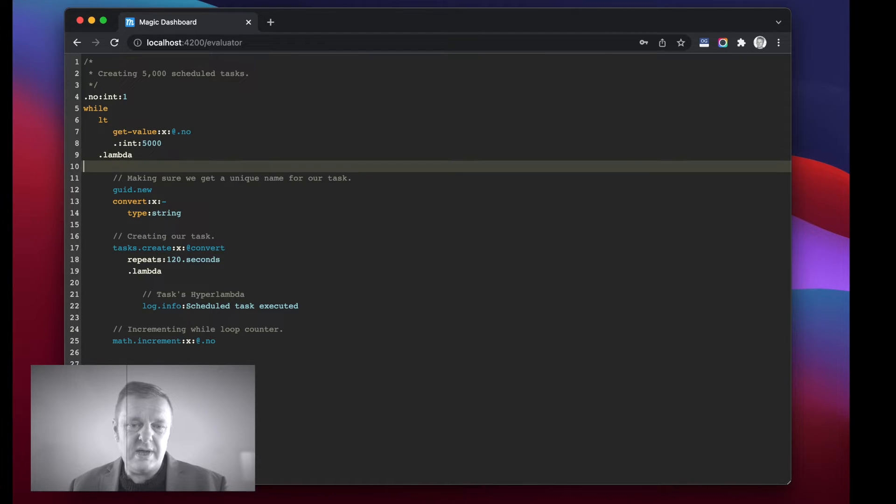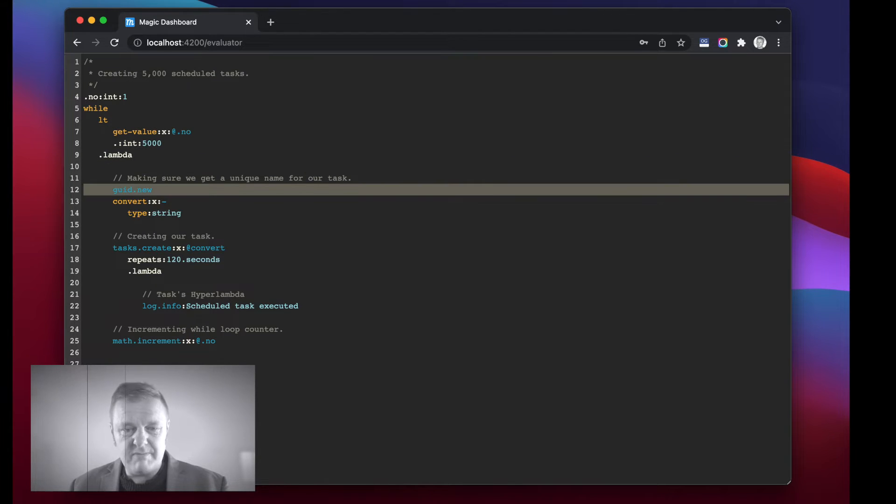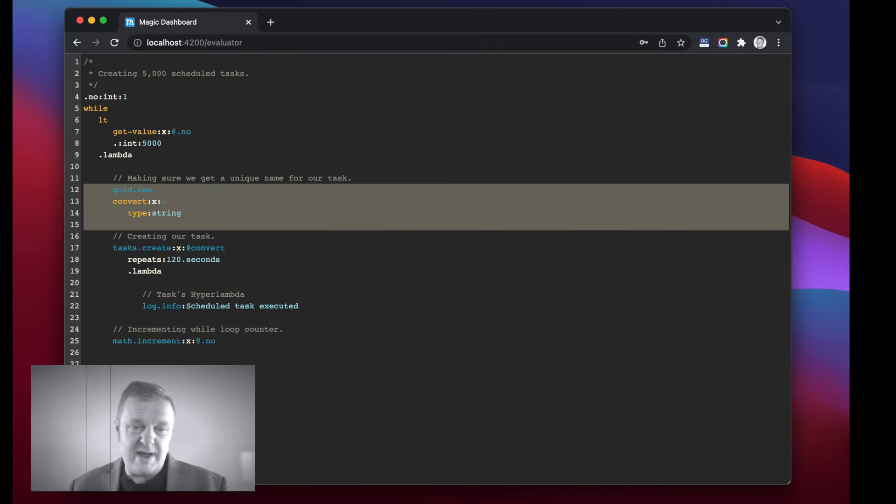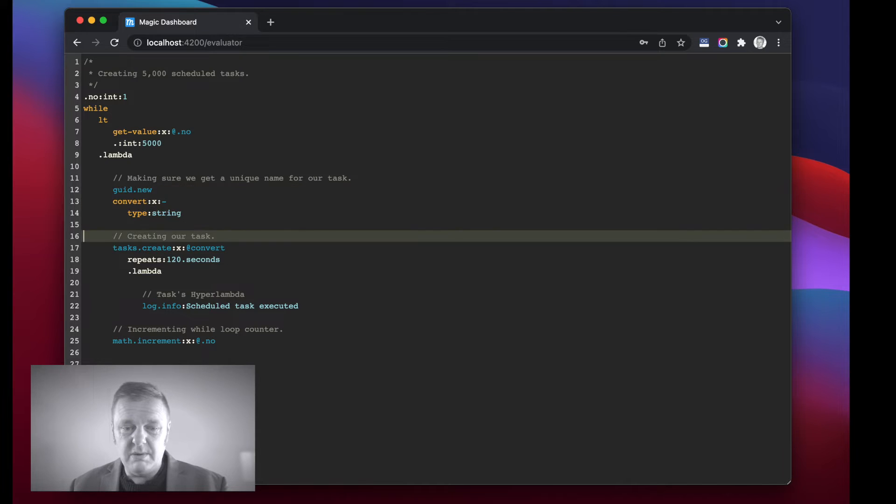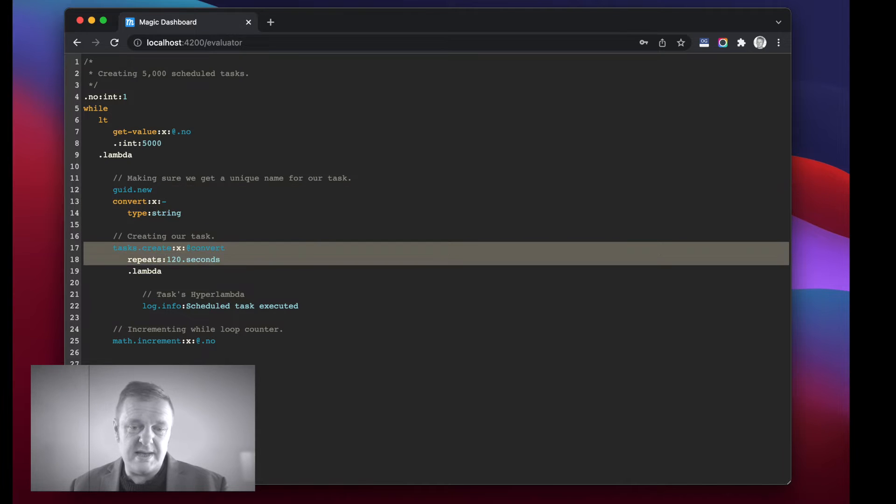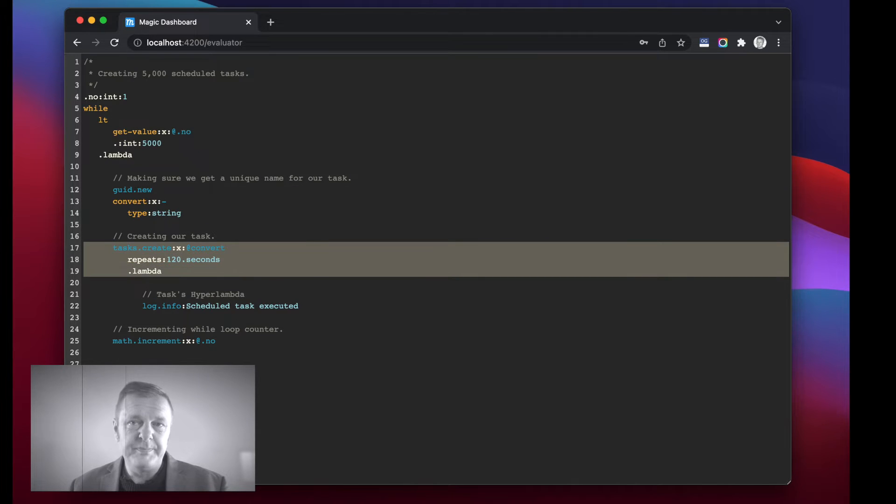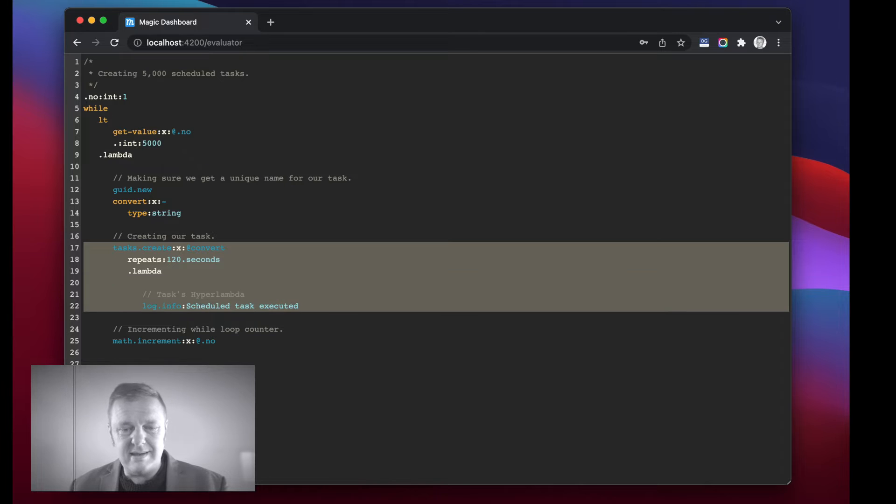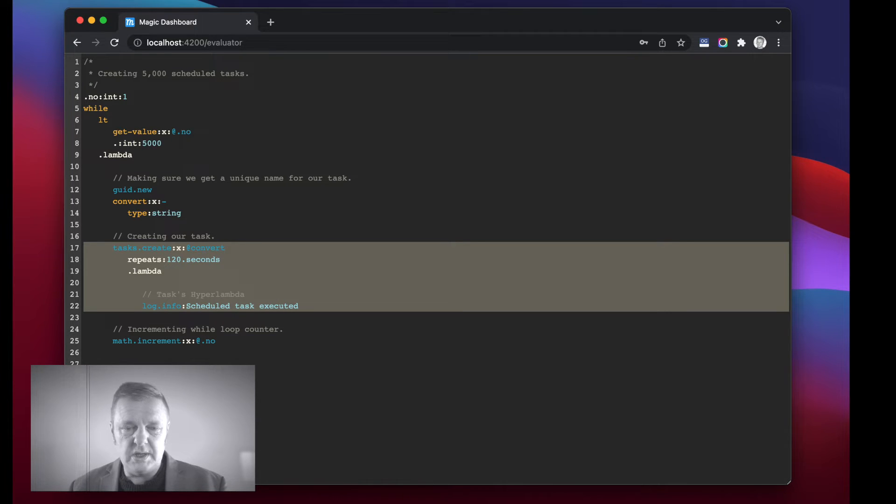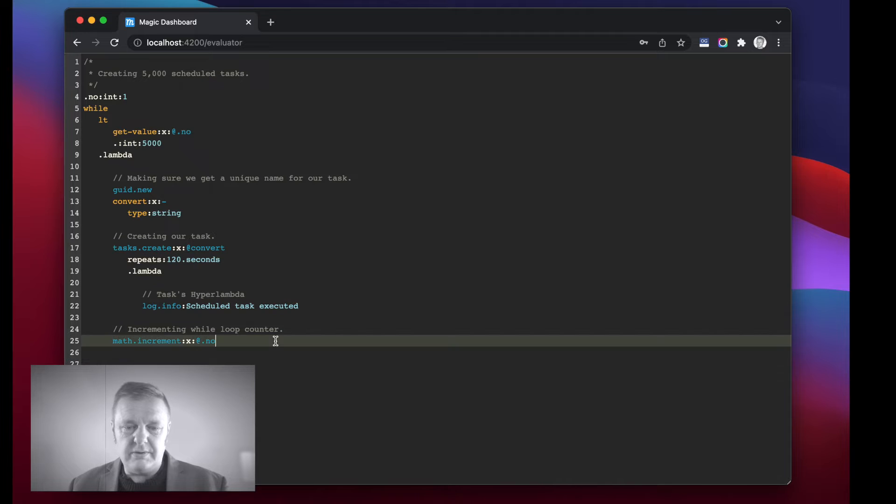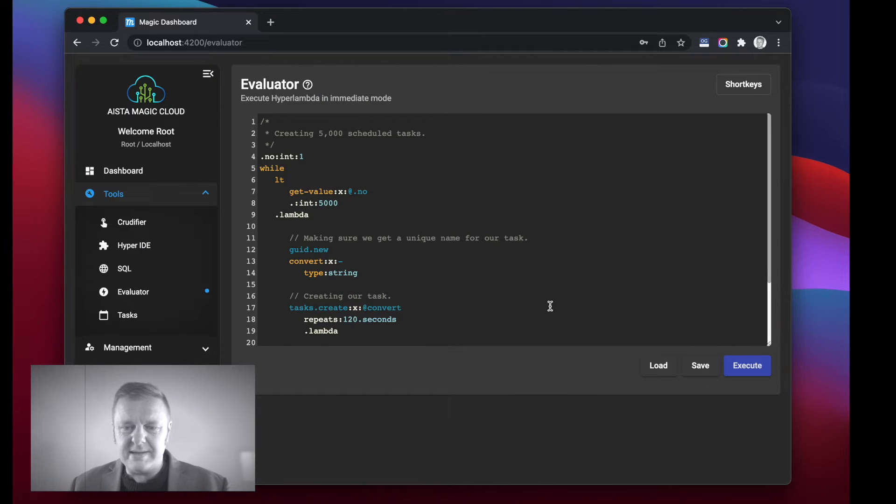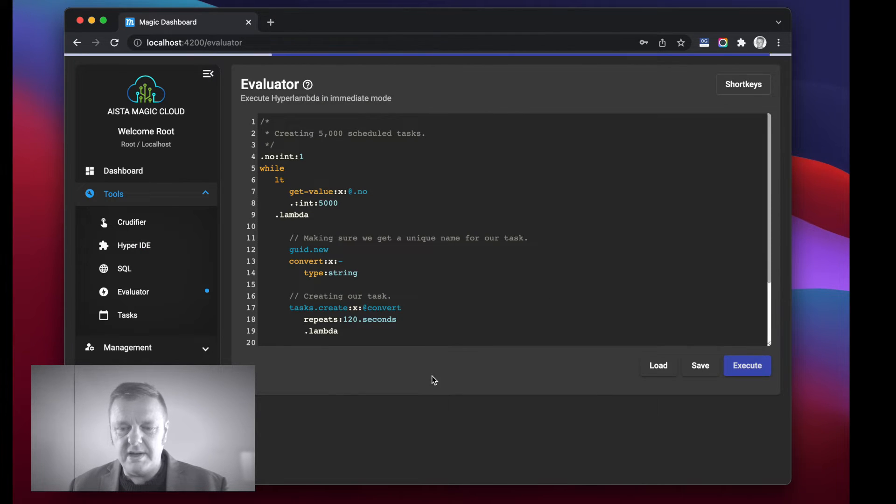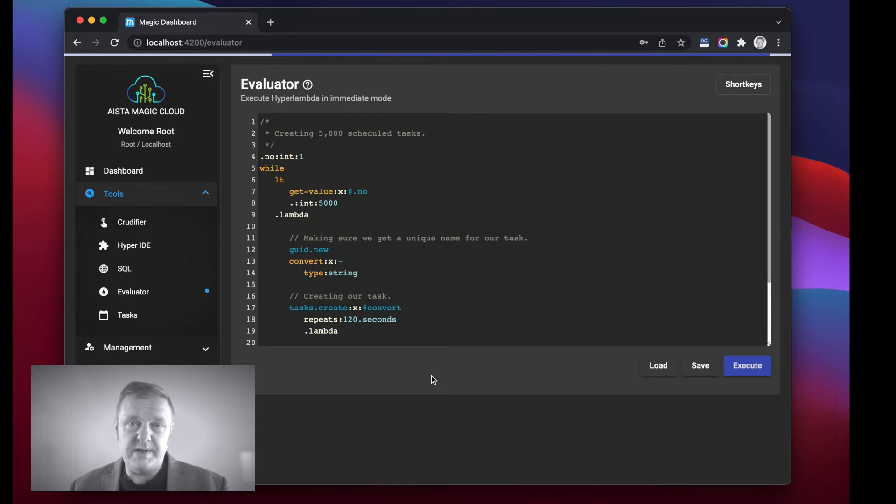What this snippet basically does is iterates five thousand times in a while loop, basically says while dot new is less than five thousand execute this lambda. And this lambda creates a random GUID which it uses as the name of my task, then creates a task that simply logs to my audit log, and then it increments the number.